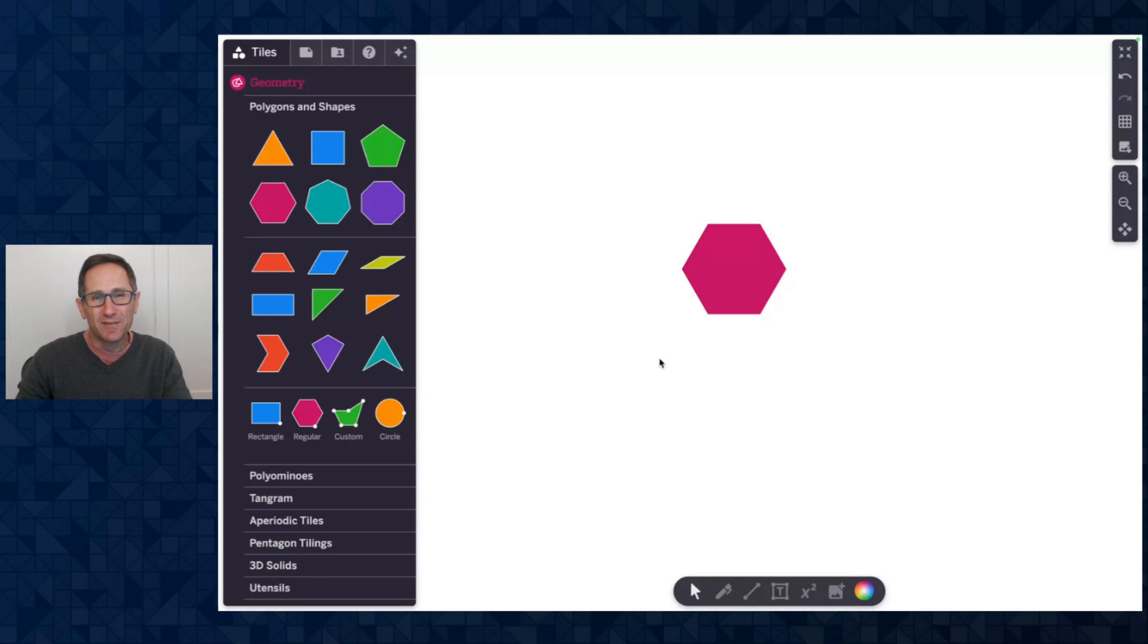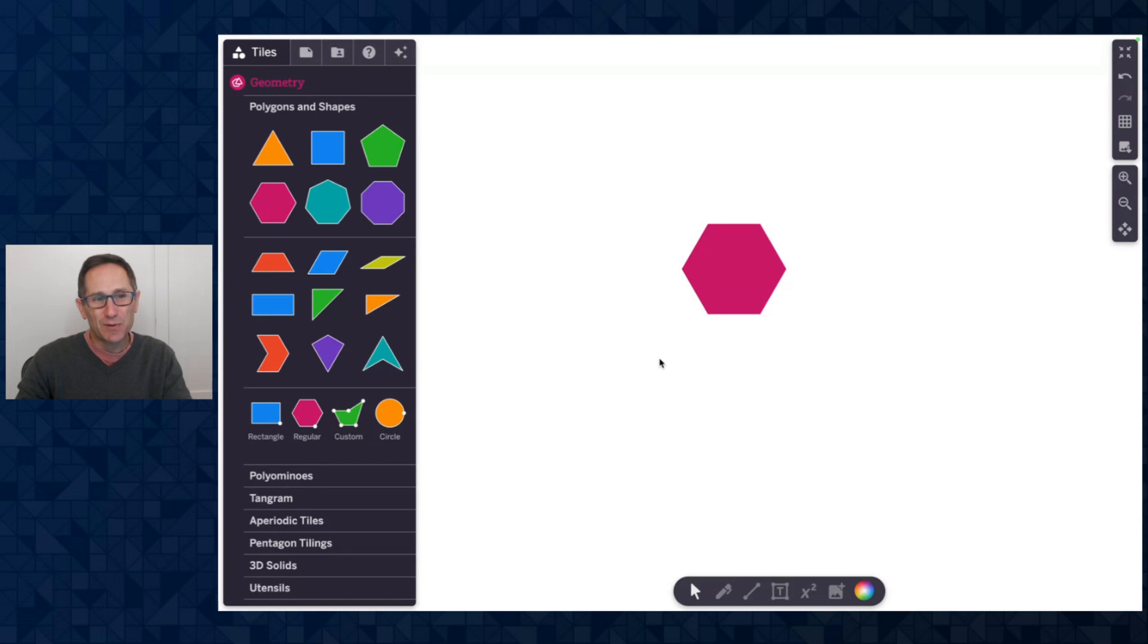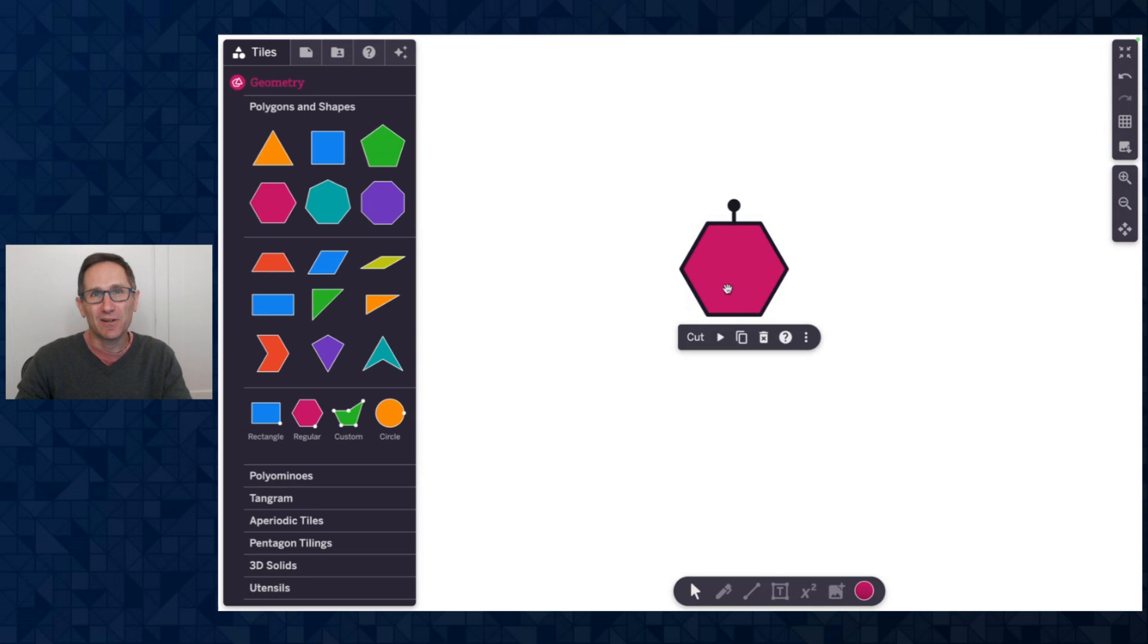Hi everybody, I'm Dave from the PolyPad team and I am here to share with you the PolyPad updates for September 2024. So let's get started. A lot of the updates we have made here have to do with styling and formatting of tiles.